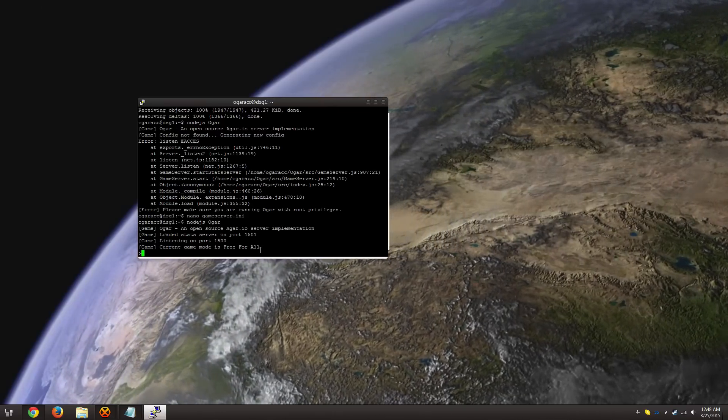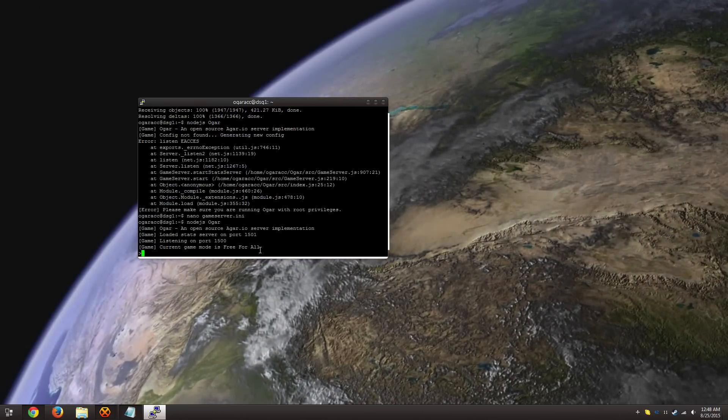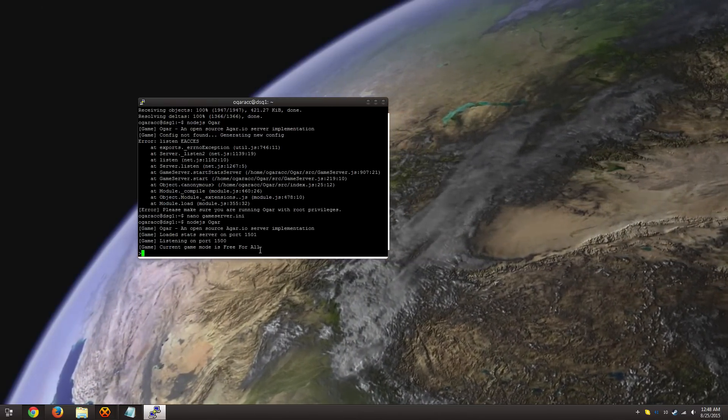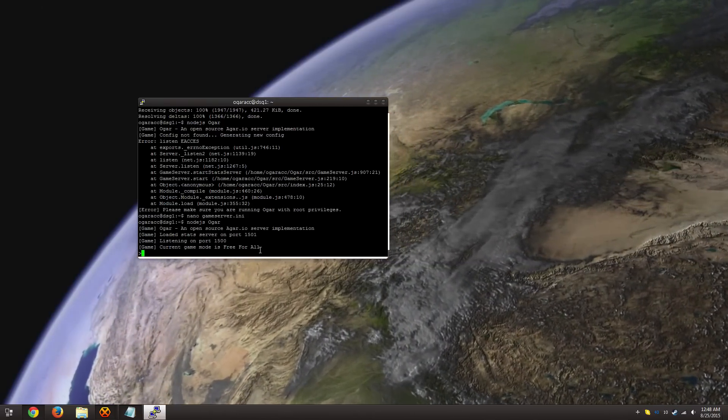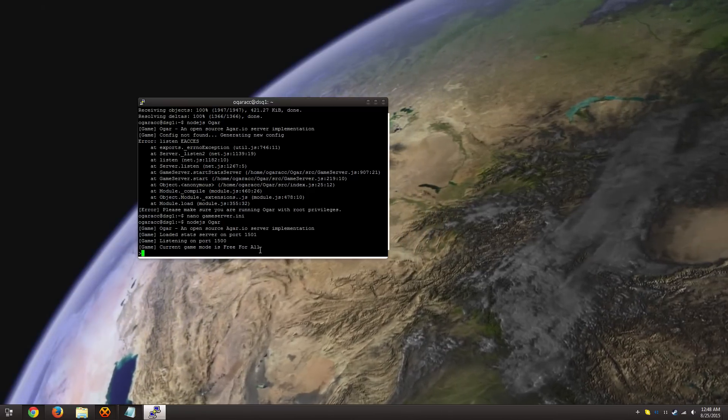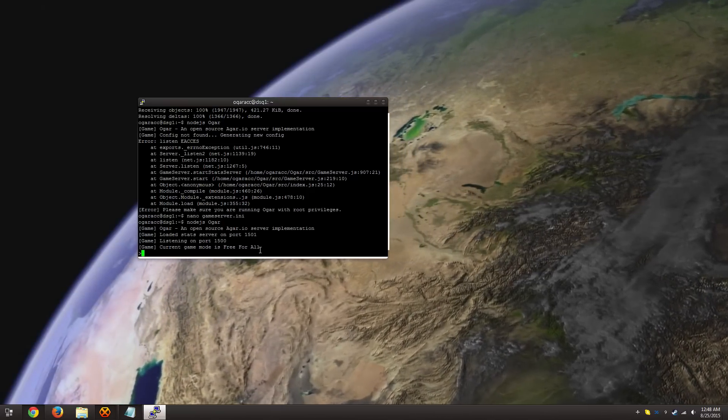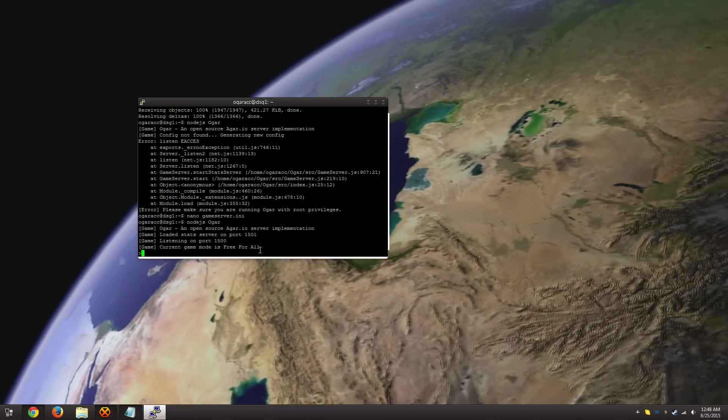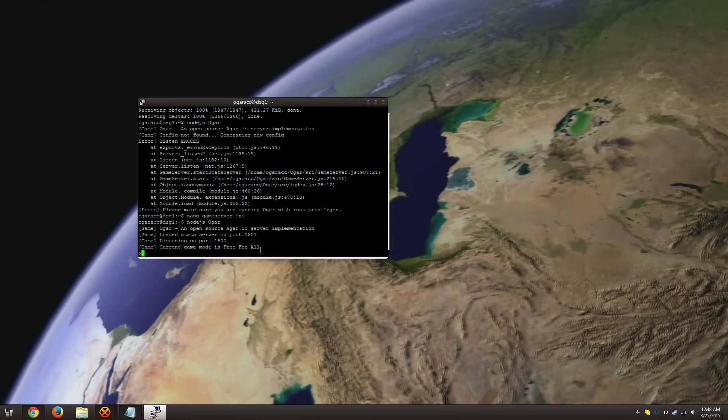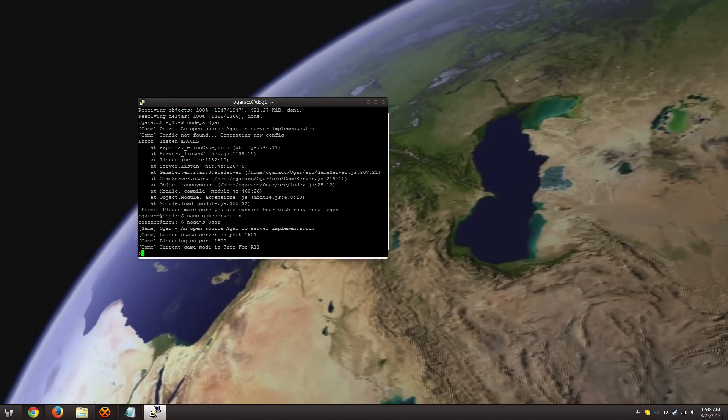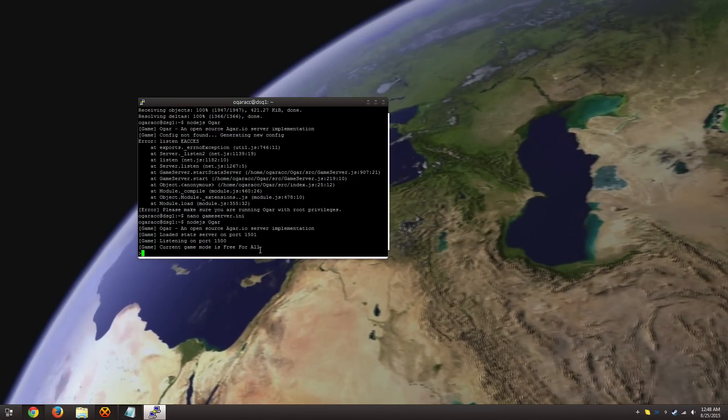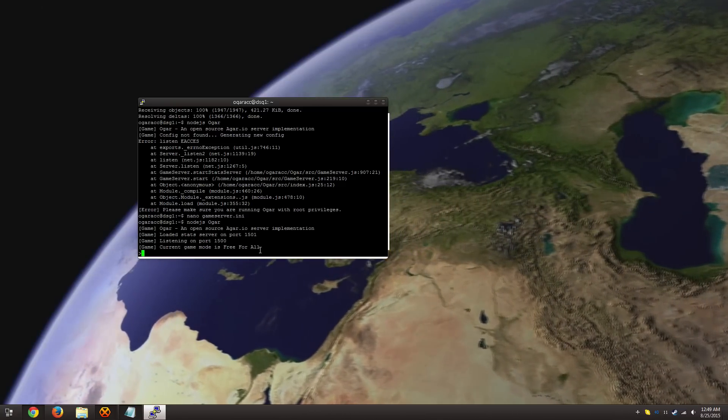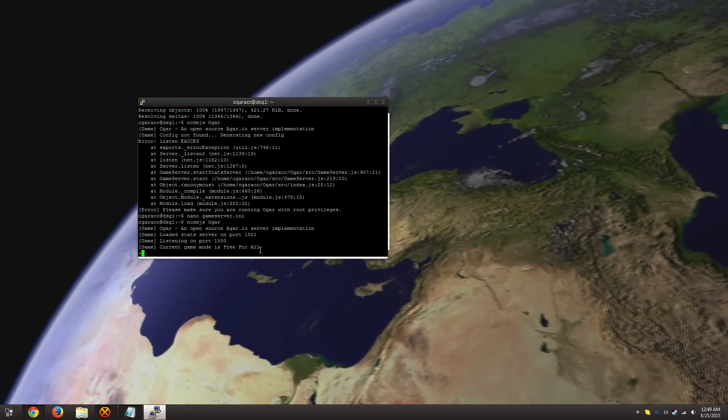And once we do that, Ogar is now safely running on port 1500. And anyone will be able to connect to it. The only problem is, once we close out of this SSH connection, or however else you're connecting to it, this will stop running.